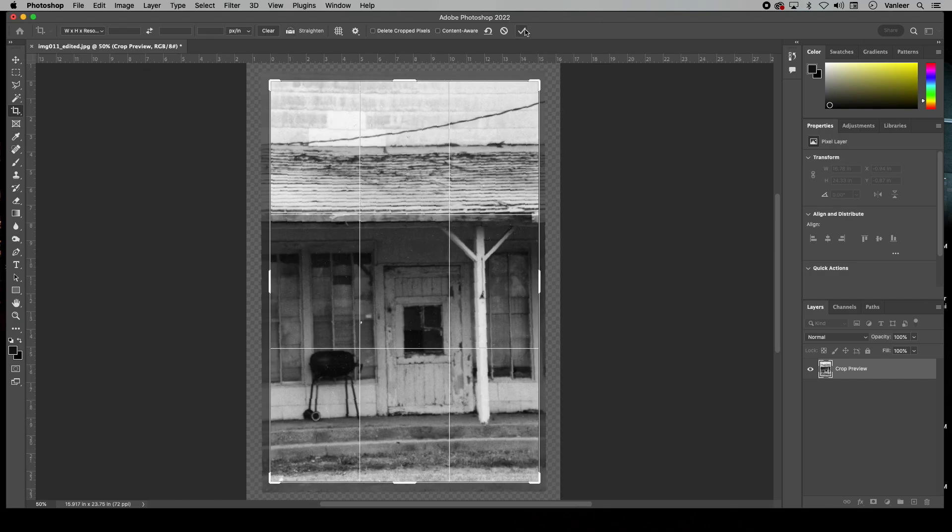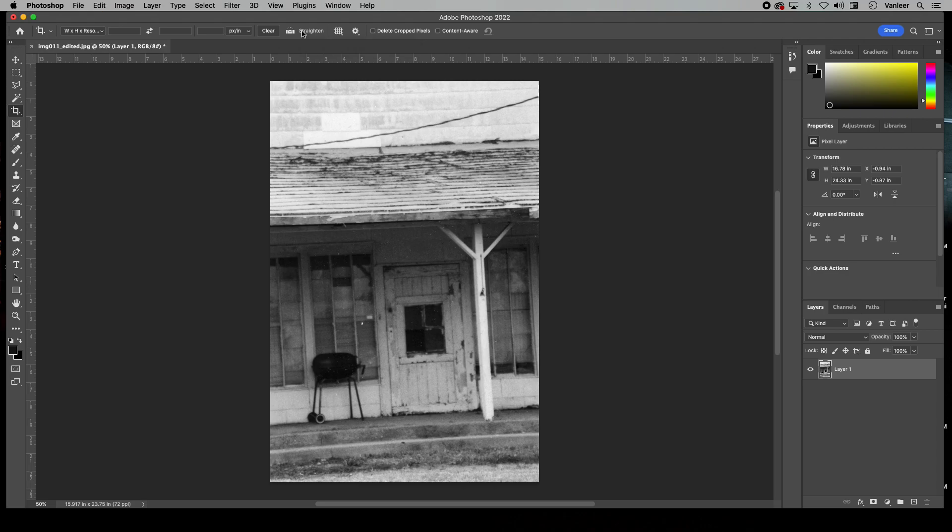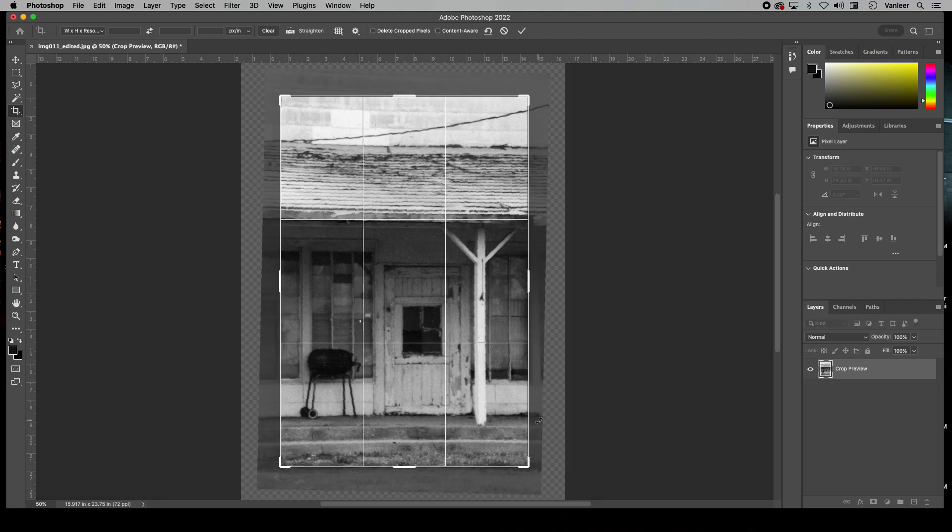Let's go here and I'm going to go to Straighten. If we go back, there we go. I'm going to click here and drag here, and then it'll straighten the photo.